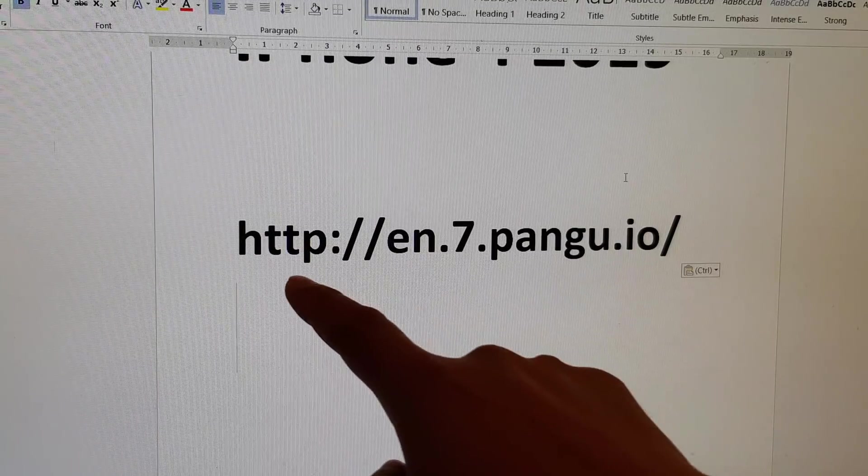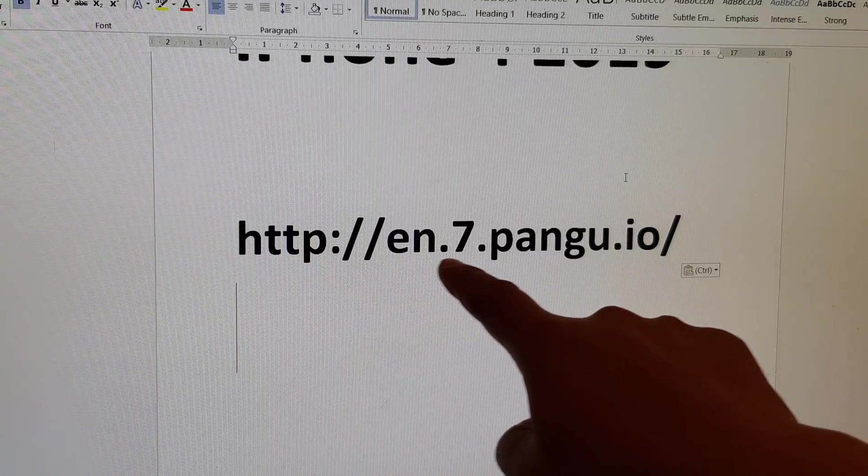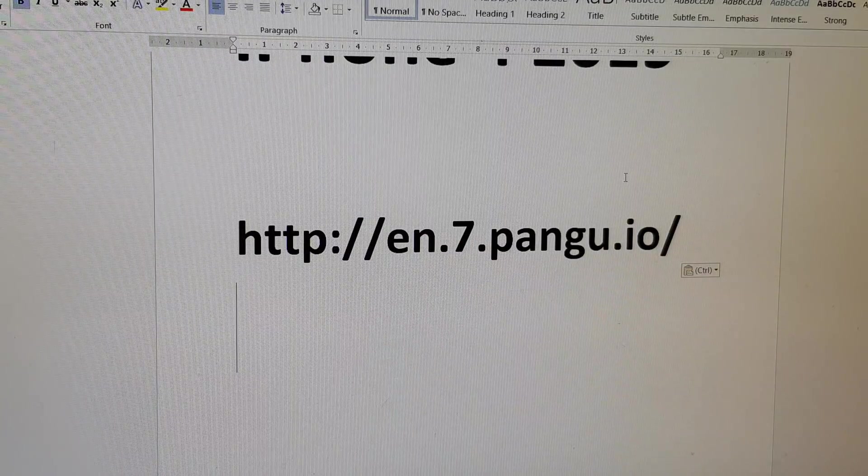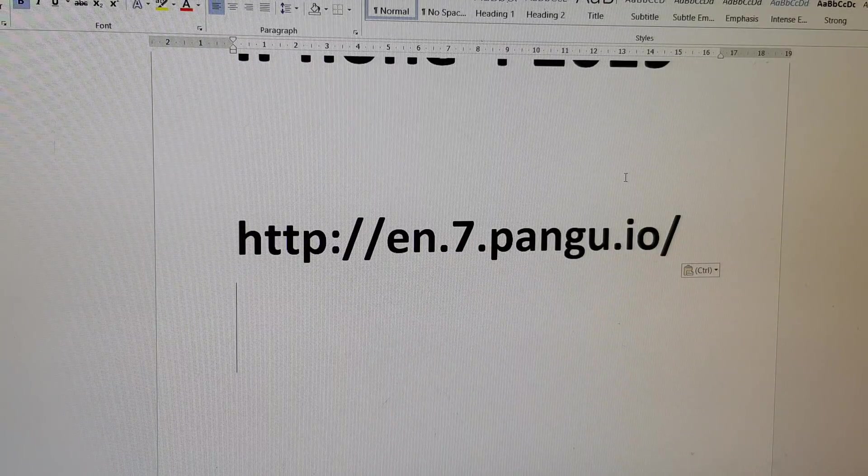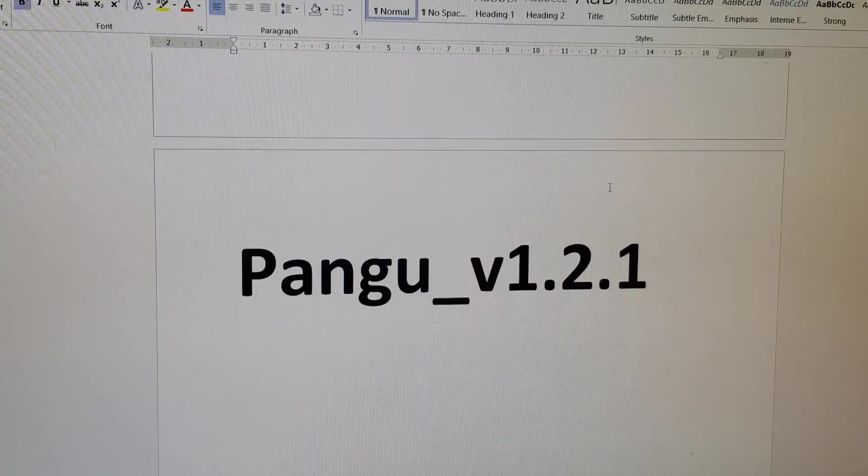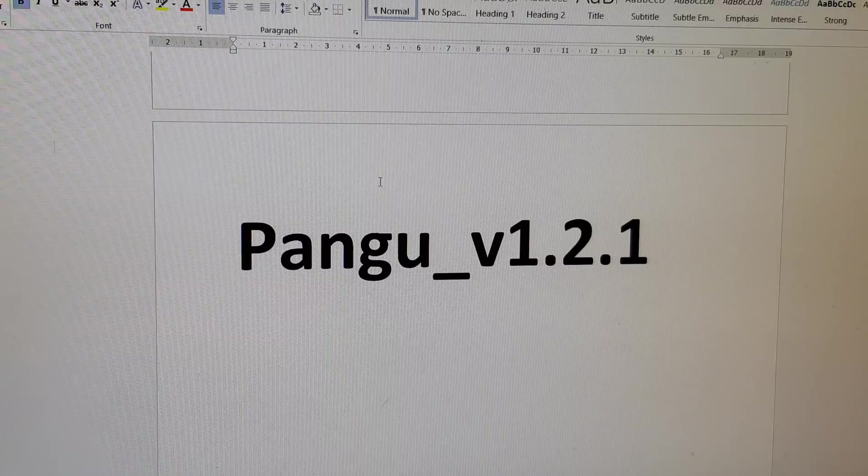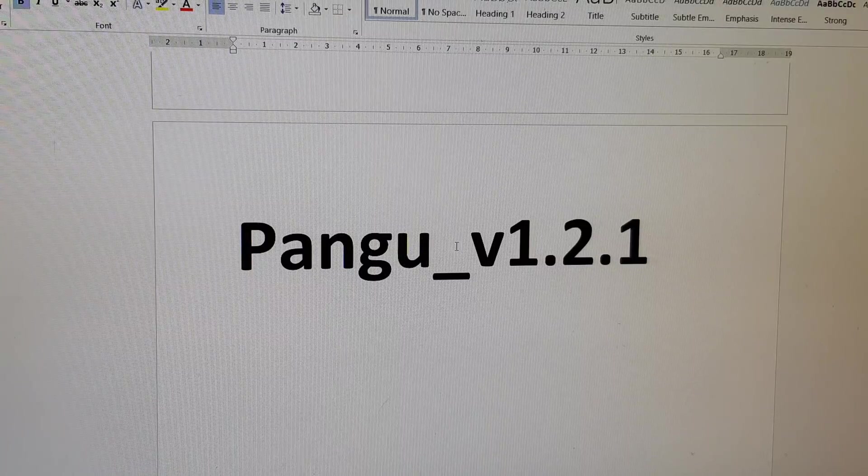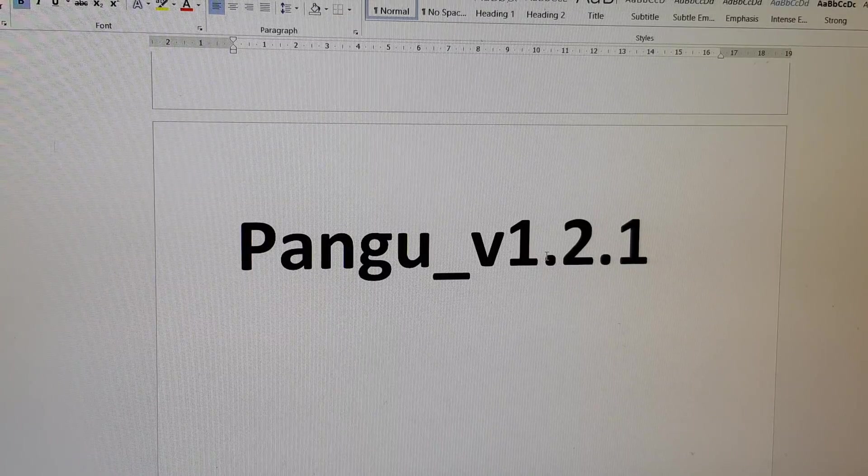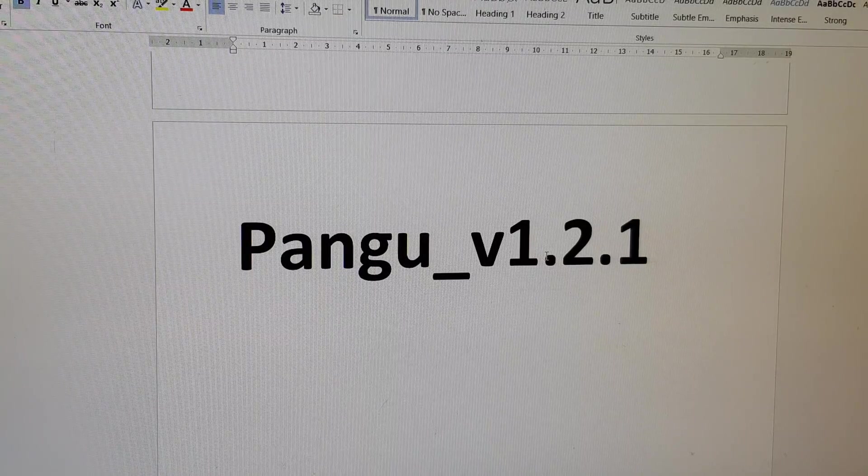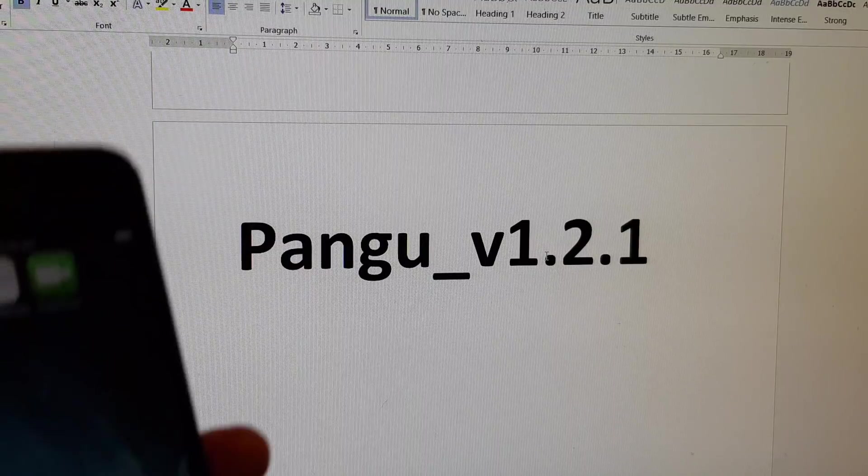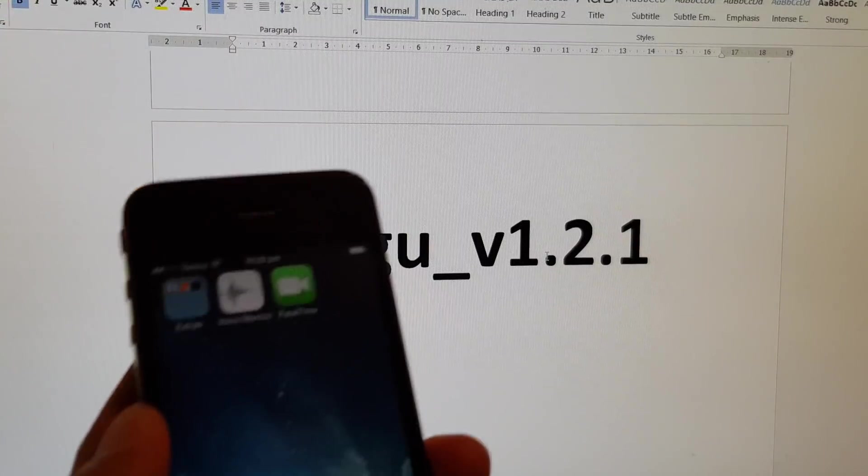Now on your computer, go and download, go to this website pangu.io and we want to download Pangu version 1.2.1. Download it to the computer first and then we're going to install it onto your phone.